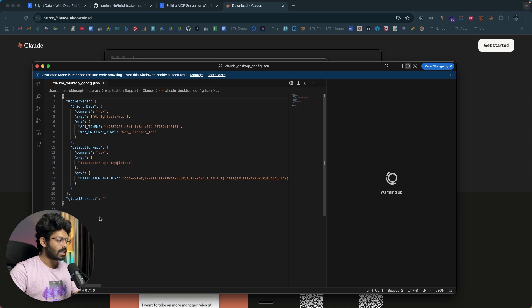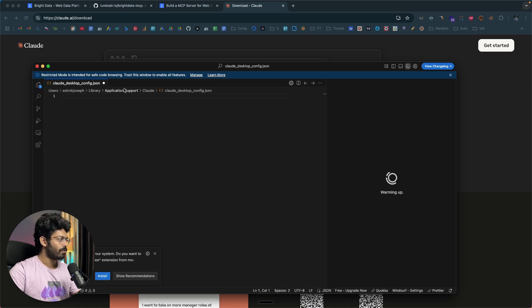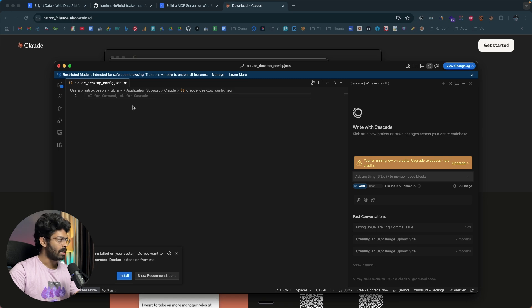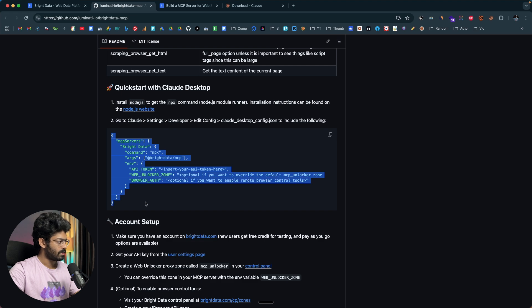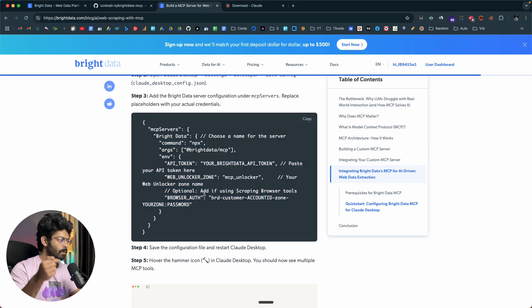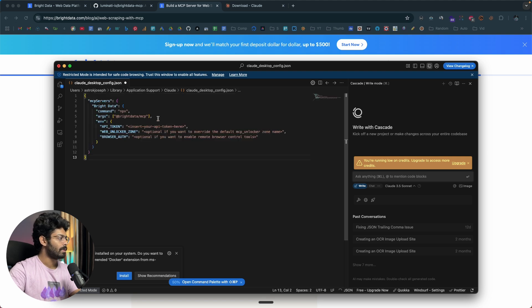If this is your first time, you'll find a blank file. To add the Bright Data MCP server, copy the code snippet — you can find it on the blog page, or I'll leave it in the description of this video. Open the claude_desktop_config.json file and paste it in.